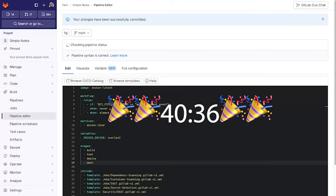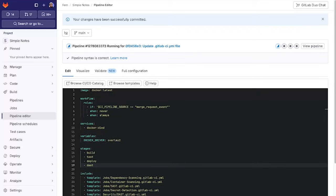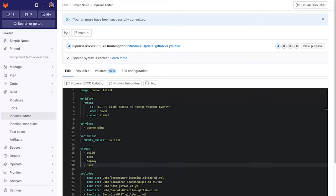And there you have it. We have our security scanners added to our pipelines in under a minute. Now let's go ahead and look at the pipeline.